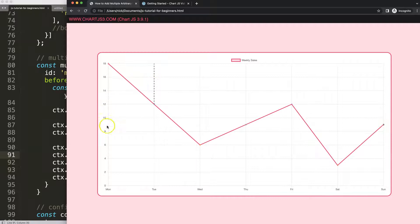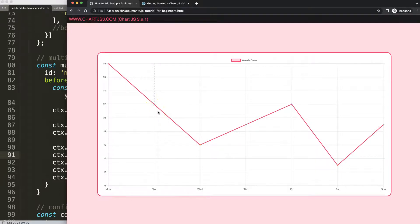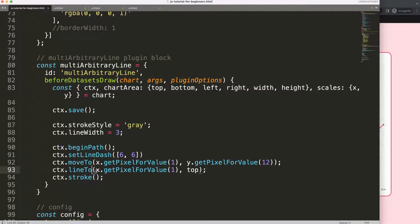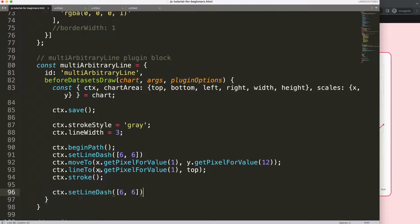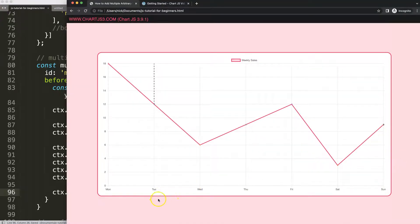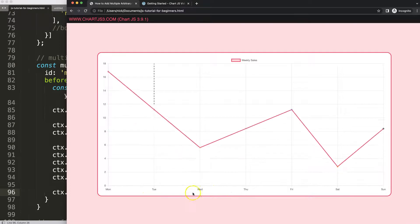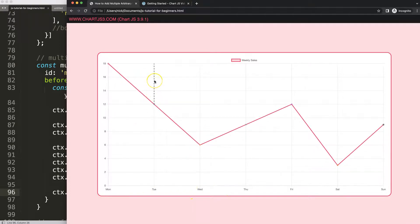But if you look carefully, you can see the other chart lines and even the circle radius are having a dash effect — this effect is bleeding over to other areas. To fix this, after the stroke I'm going to call setLineDash again but pass an empty array to reset it back to a solid line. You'll see now everything else will be solid again except this specific line.